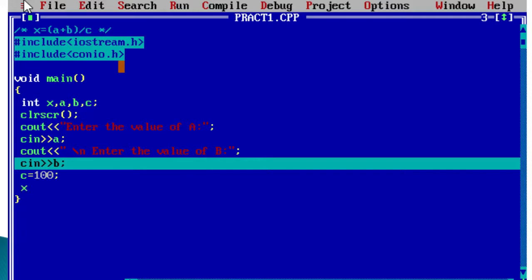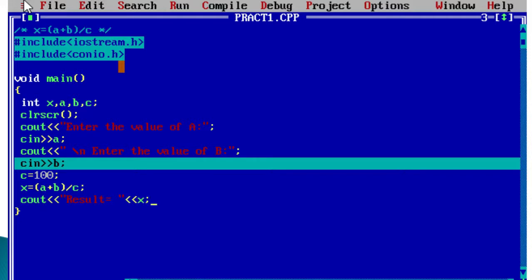Then we write our expression: x = (a + b) / c. This expression is executed and the result is stored in x. Then we print the result using cout: 'Result = ' followed by the value of x. When the expression a plus b divided by c is evaluated, the result is stored in x and that's what we print.